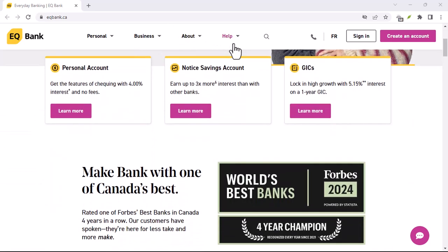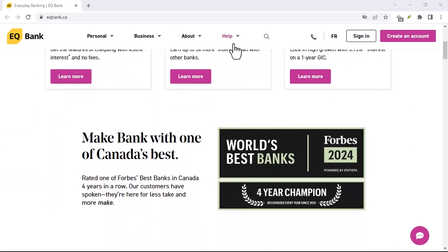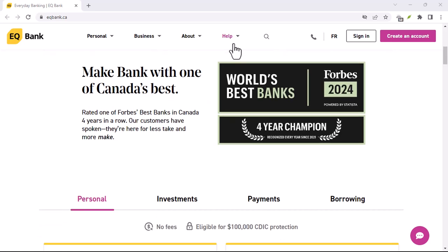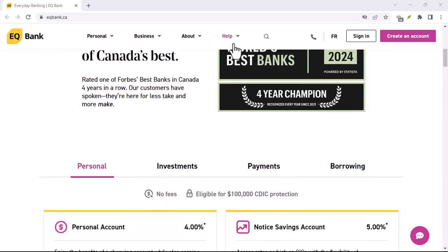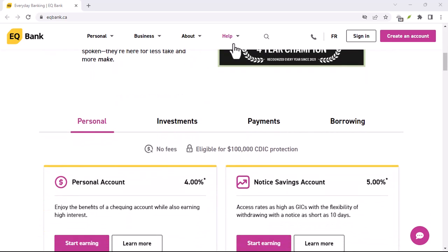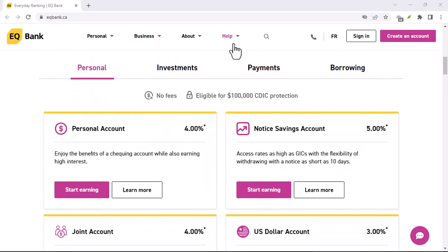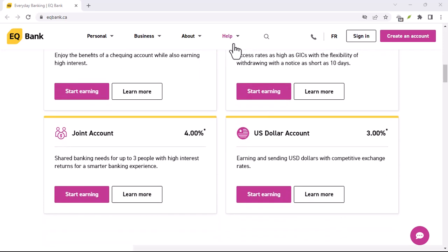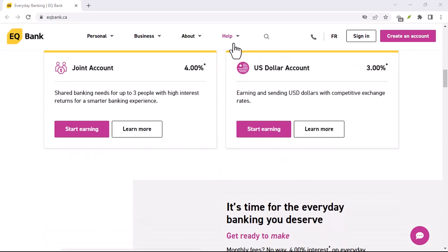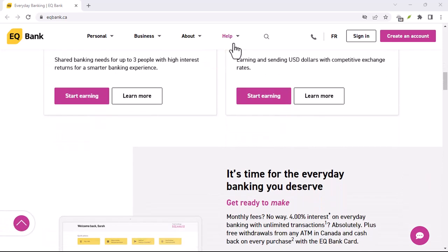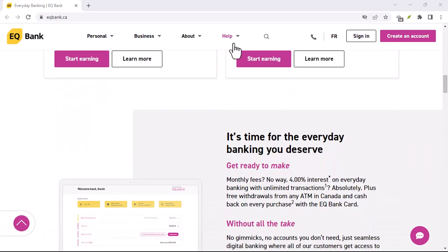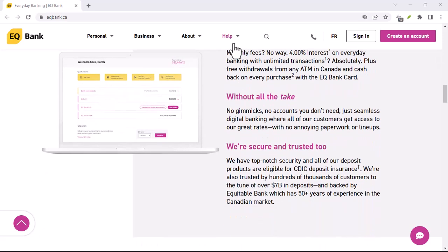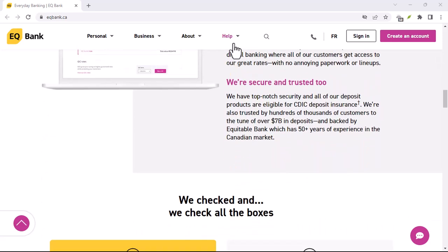You can withdraw money from EQ Bank to your bank account or to your credit card. You can also withdraw money from EQ Bank using the EQ Bank app. If you're withdrawing a large amount of money, you may need to provide additional identification.